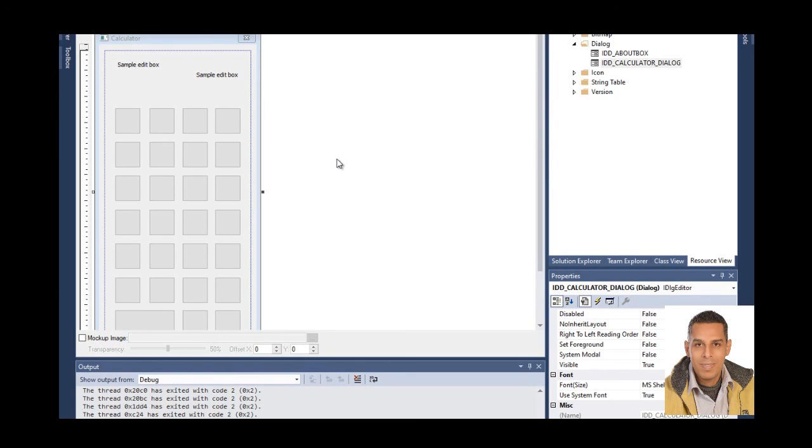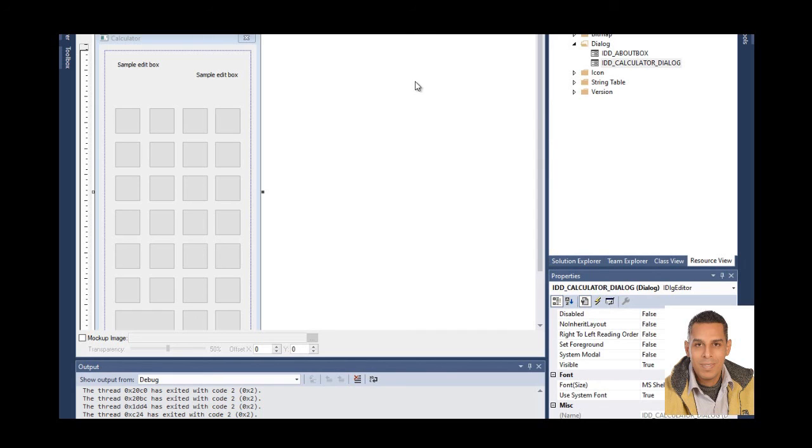And this is calculator project. I hope this video is useful and goodbye.